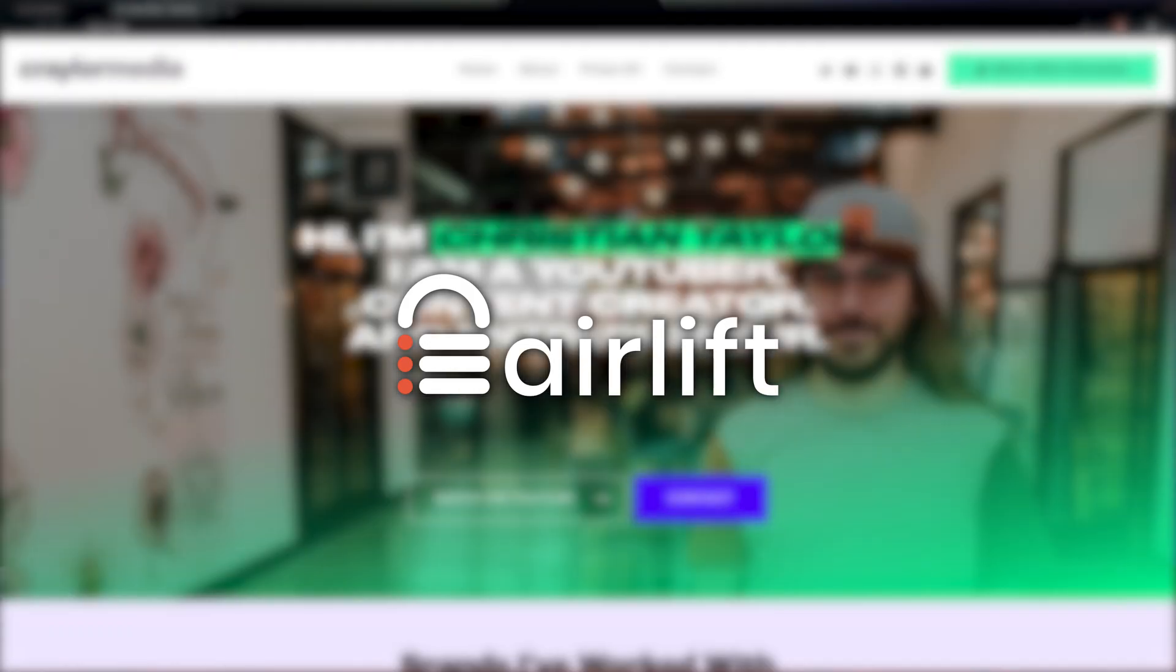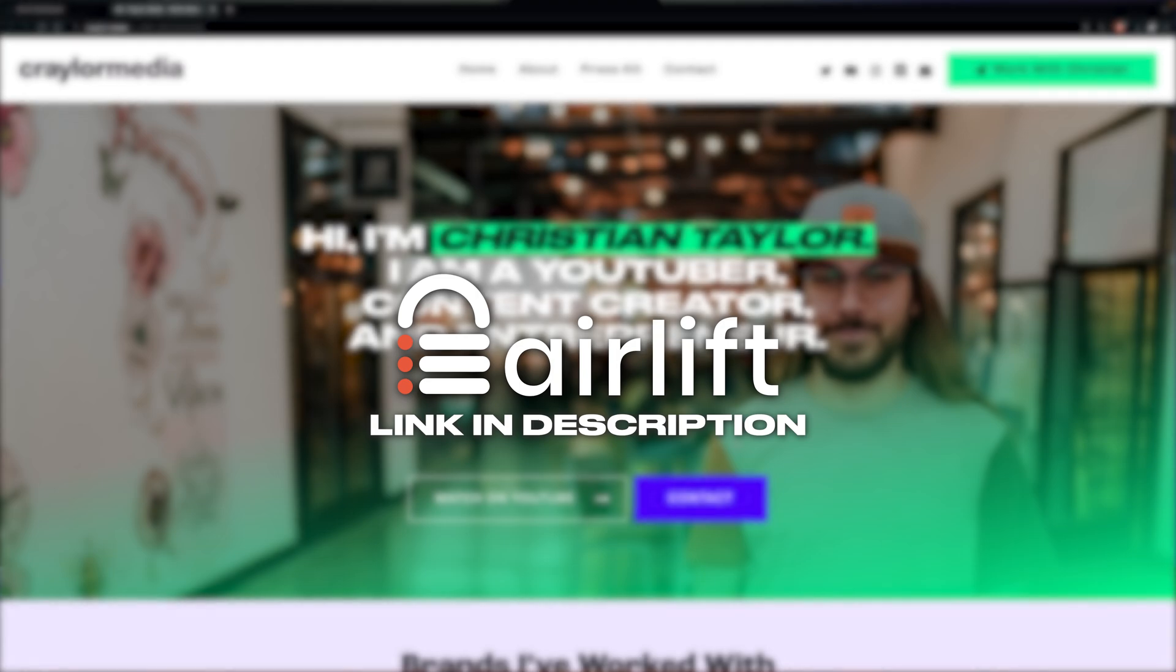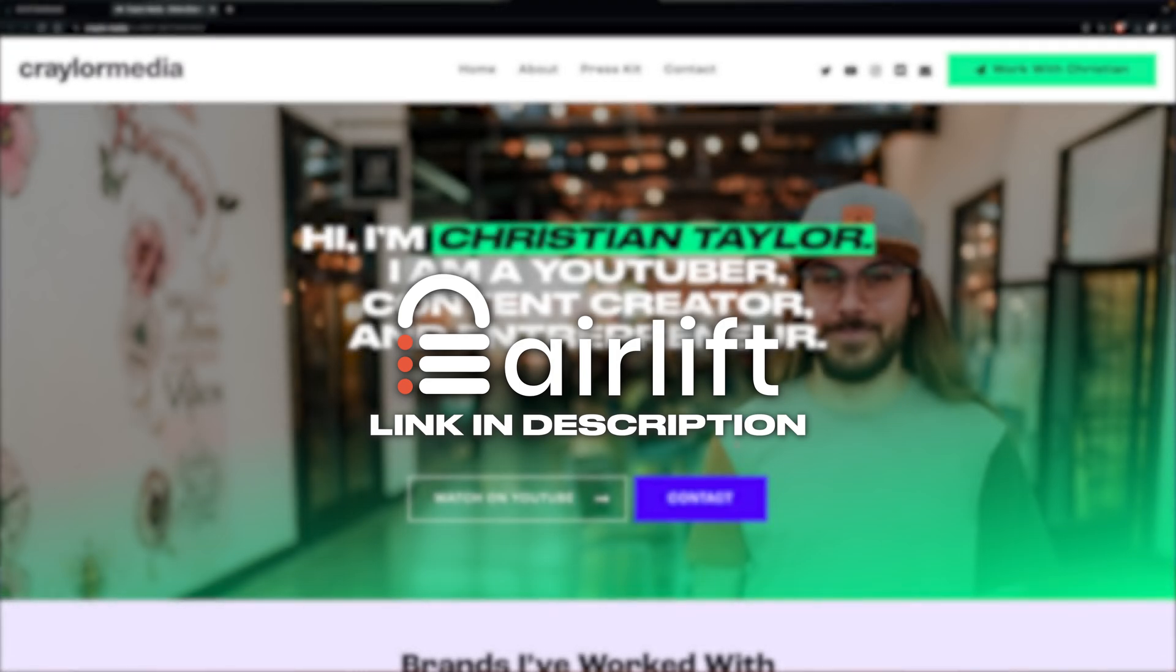It's completely free, and I'll have it linked below so you can get started. Thanks to Airlift for sponsoring today's video, and now let's dive into managing your website at each of these hosts.